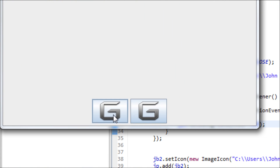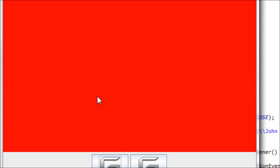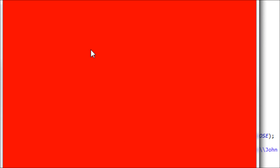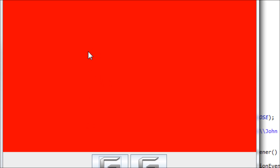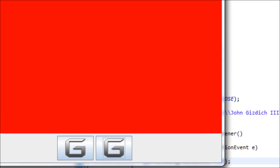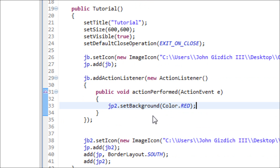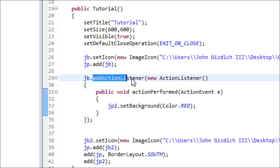Let's run it. It's blank right now, but once I press this button it'll turn red. That's a good thing about an action listener. Now let's do something with the second button — don't forget about this function right here.